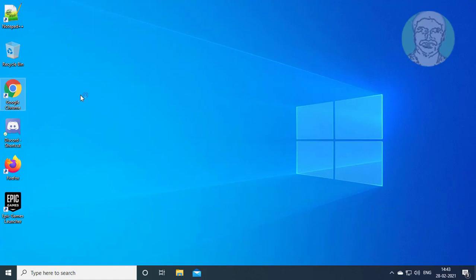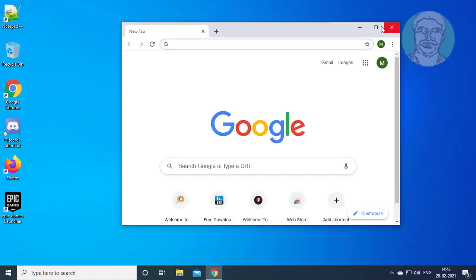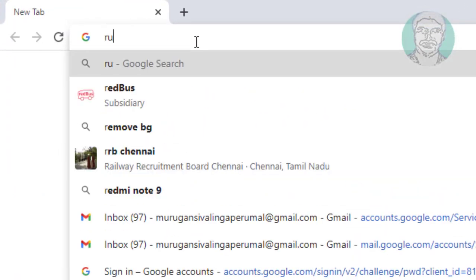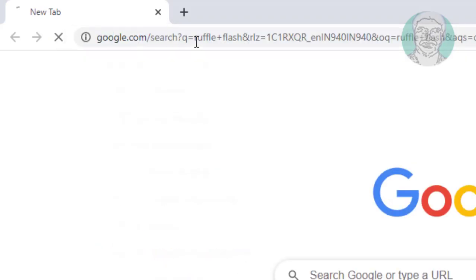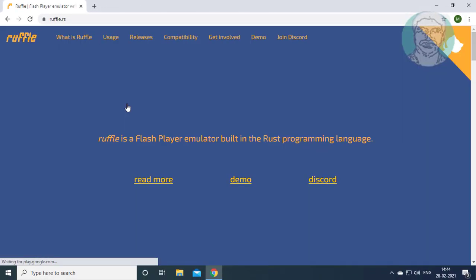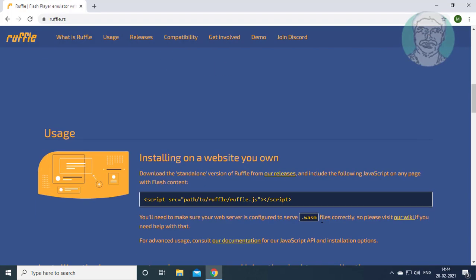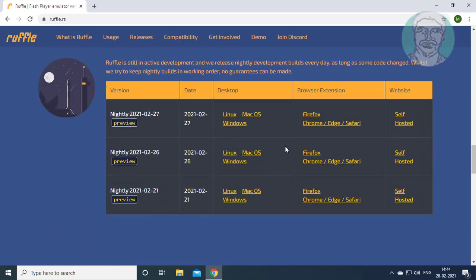Open any browser other than Firefox. Type RuffleFlash on the browser search bar. Click the RuffleFlash player emulator. Click Firefox.